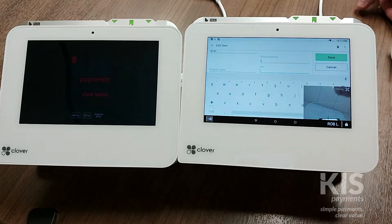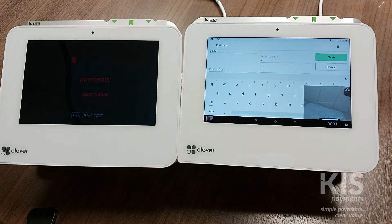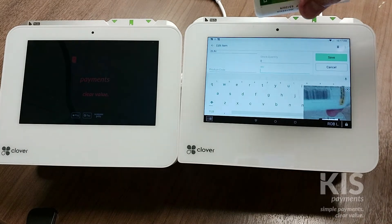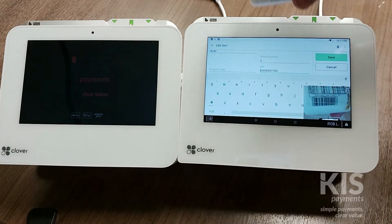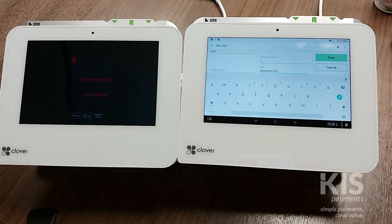When I do that, you can see a camera pops up. I'm going to scan the barcode of the item, and there you can see the barcode has now been added.